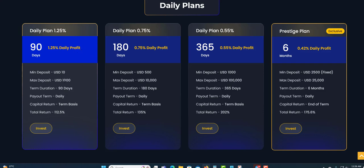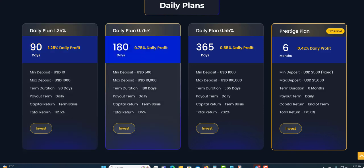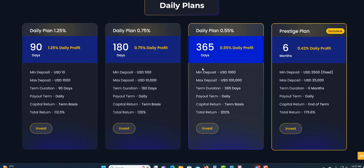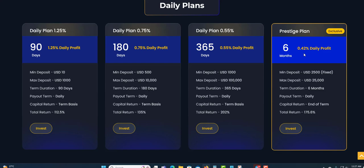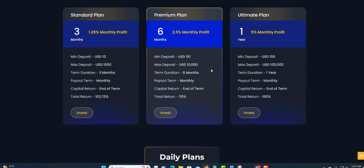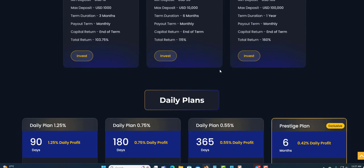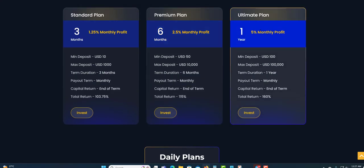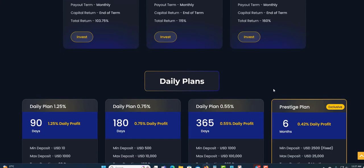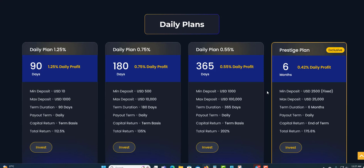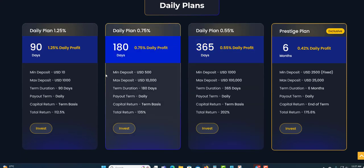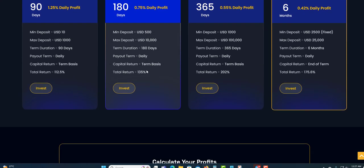For 90 days you'll earn 1.25% daily. Minimum deposit is $10, maximum for this one is $1,000. For 180 days the minimum is $500 and you earn 0.75%. For 365 days the minimum deposit is $1,000, you will earn 0.42% daily for the six months. You can see these: monthly and down here is daily. So choose a plan that suits your pocket.